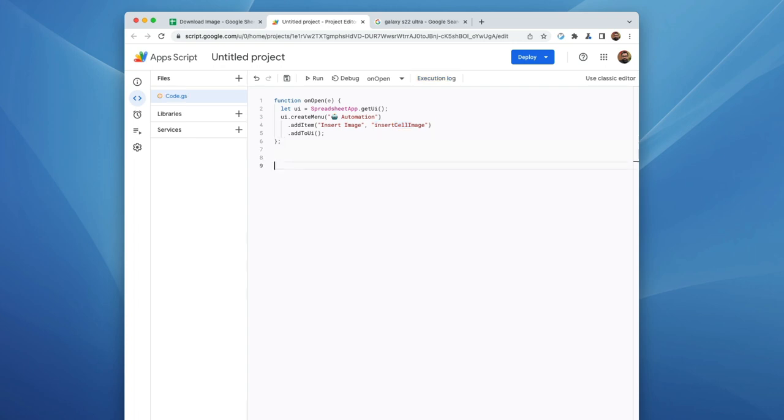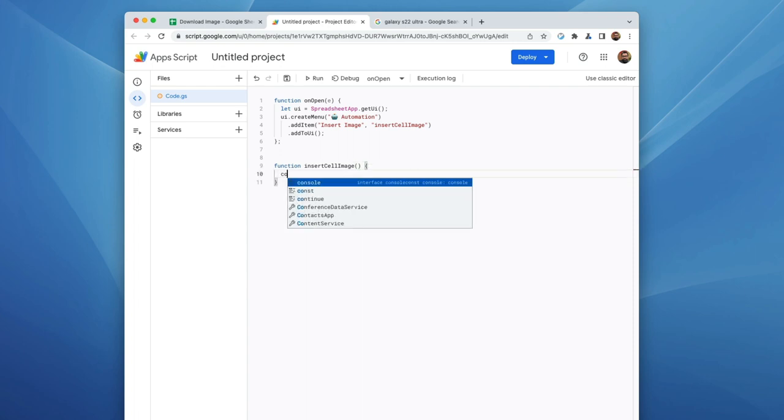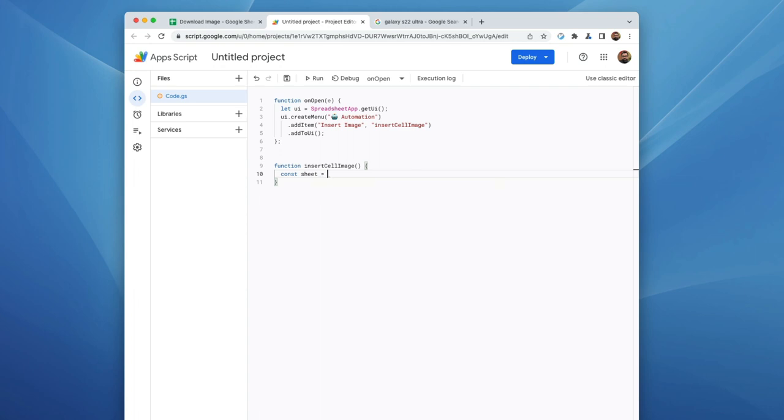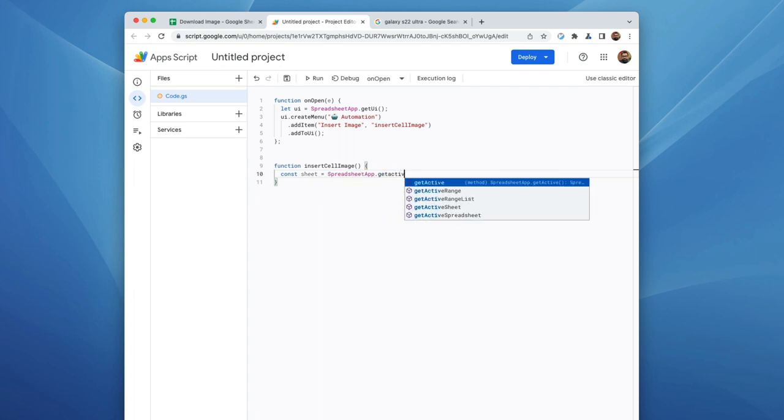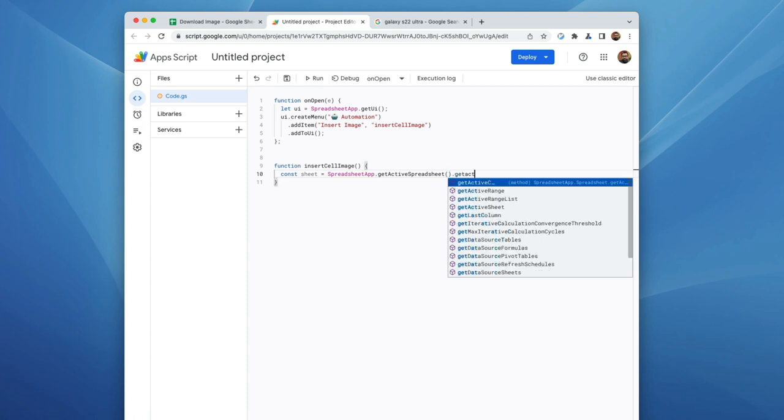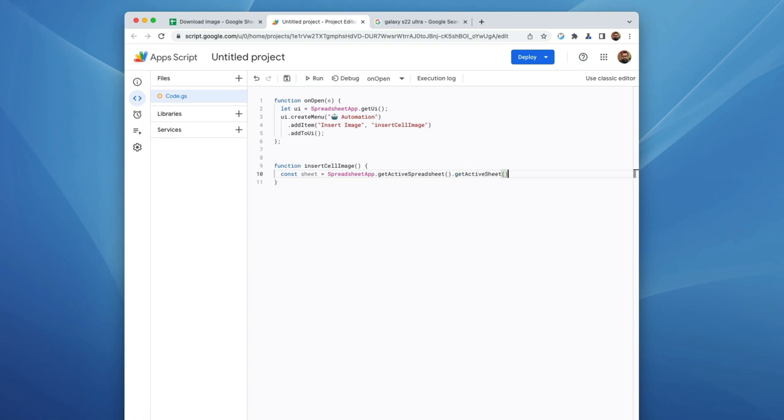So I'm going to go ahead and grab that. We're going to create a function called insert cell image. And the first thing I'm going to do is create a constant sheet, or rather we'll call it constant sheet. And it's going to be spreadsheet get active spreadsheet, and then get active sheet. That should be good enough for this script.